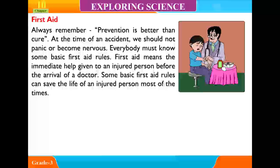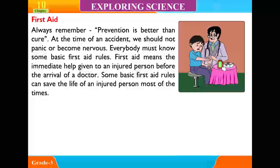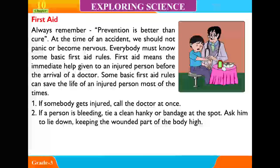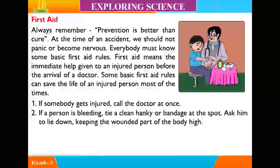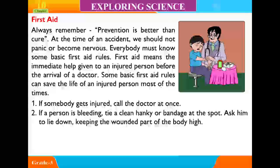First Aid. Always remember, prevention is better than cure. At the time of an accident, we should not panic or become nervous. Everybody must know some basic first aid rules. First aid means the immediate help given to an injured person before the arrival of a doctor. Some basic first aid rules can save the life of an injured person most of the times. 1. If somebody gets injured, call the doctor at once. 2. If a person is bleeding, tie a clean hanky or bandage at the spot. Ask him to lie down, keeping the wounded part of the body raised.